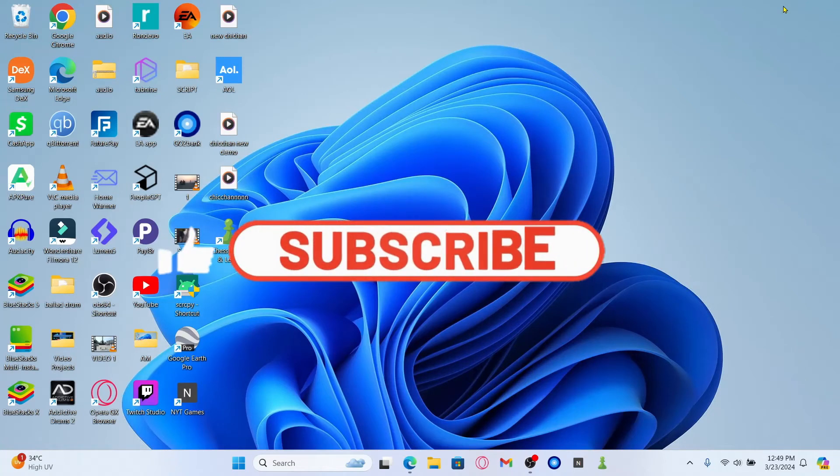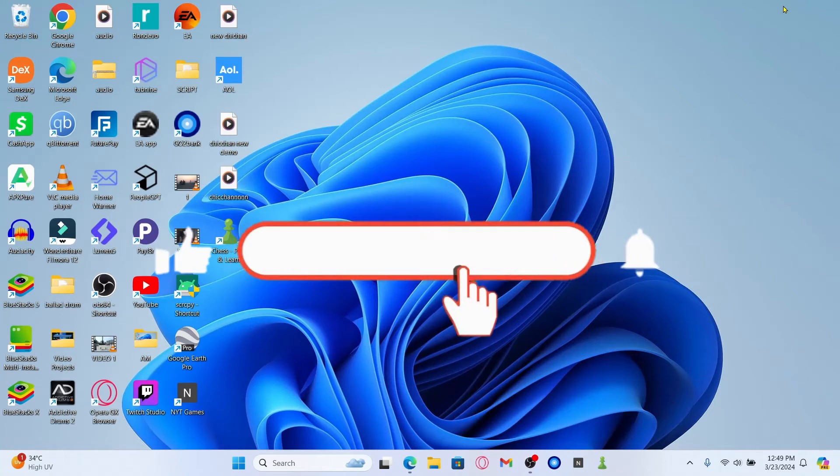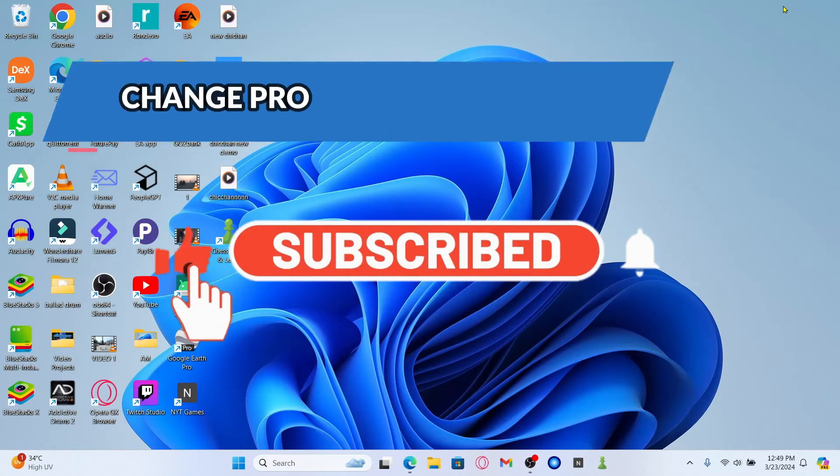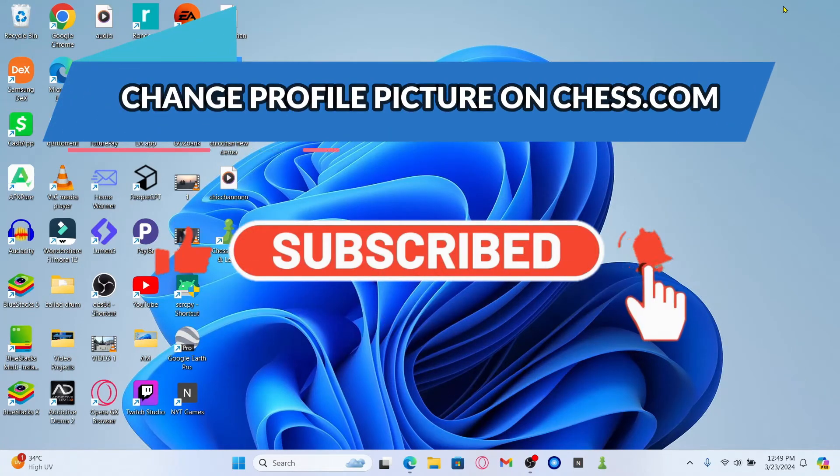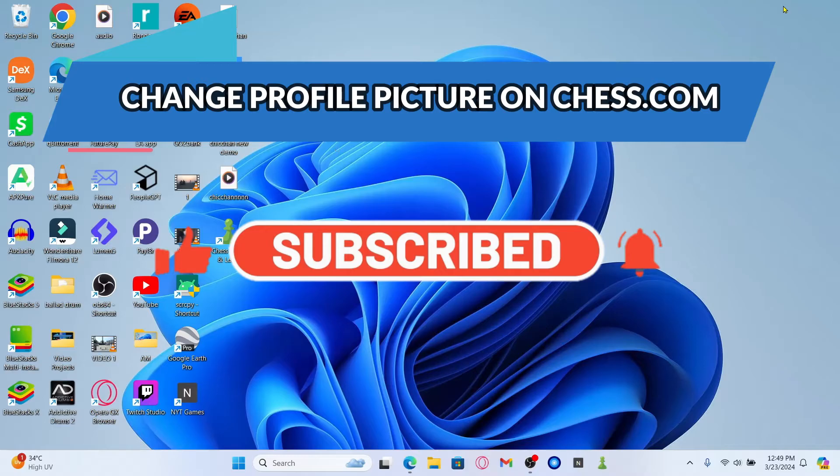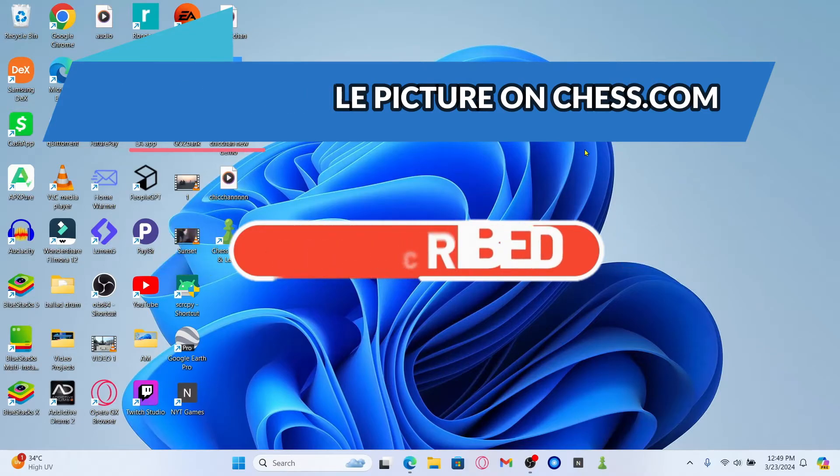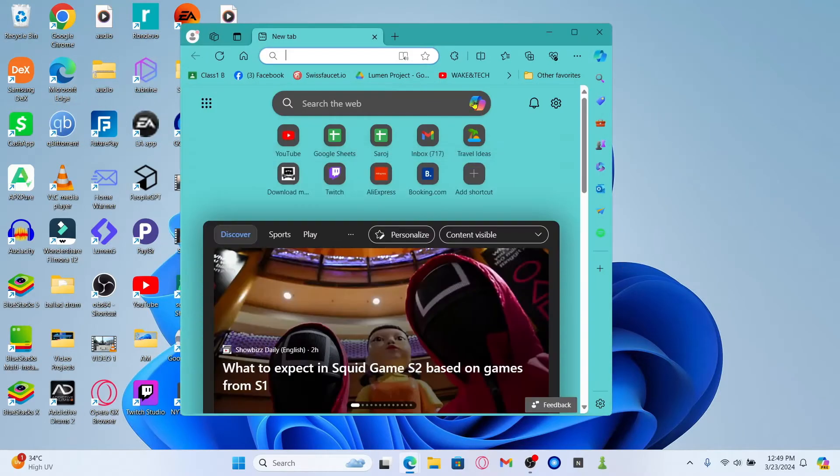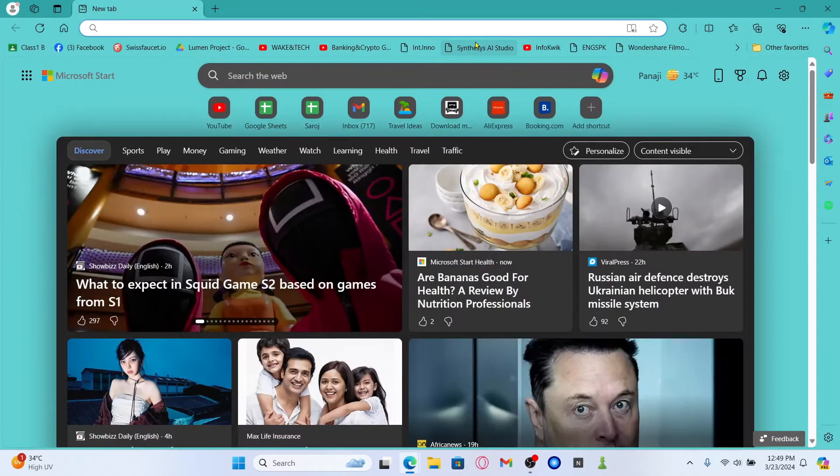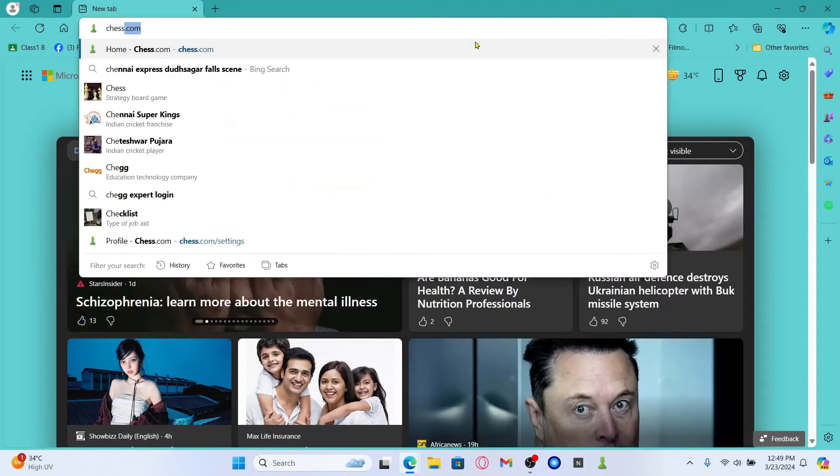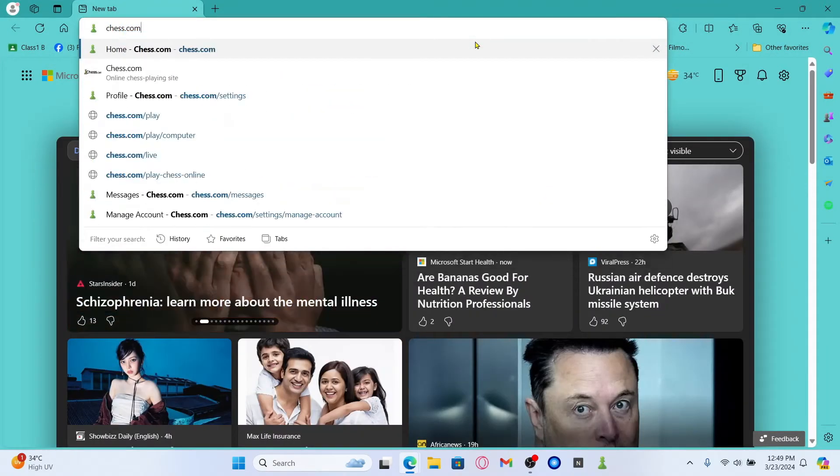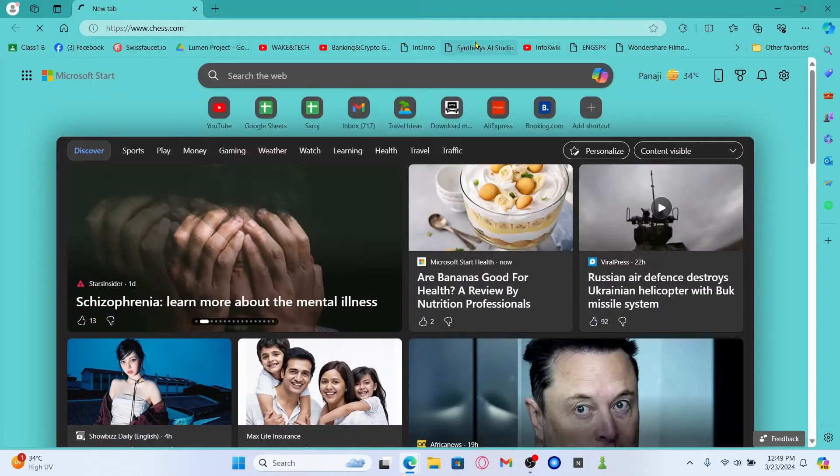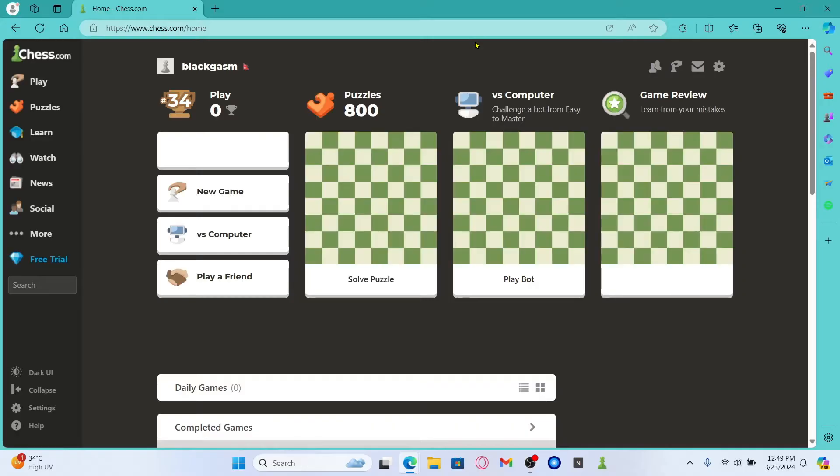Hello everyone and welcome back to another video from Crazy Gamer. In this video I'm going to show you how to change your profile picture on the Chess.com game. So let's get started right away. First of all, open up your web browser and then in the address bar type in chess.com and press enter.